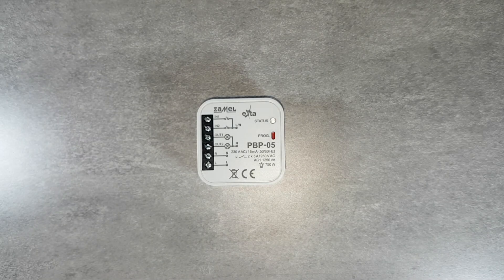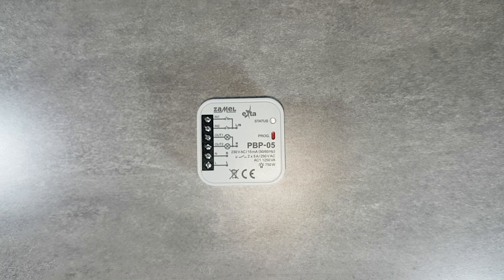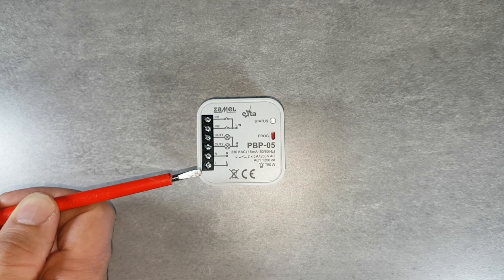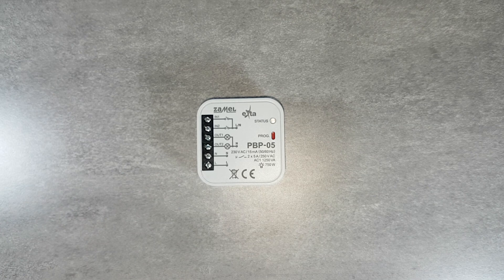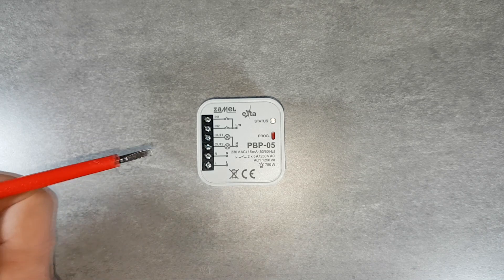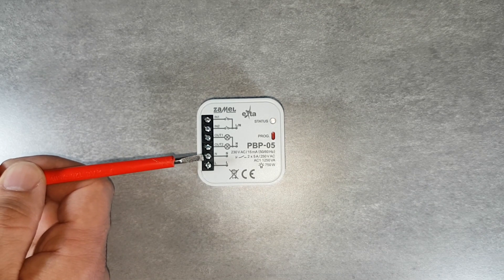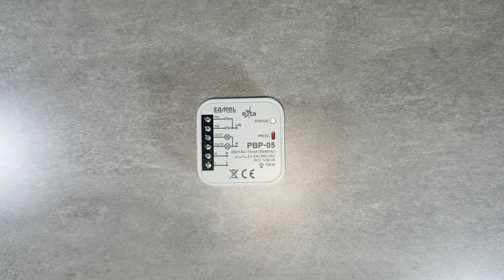The device has the following terminals: L, used to indicate the potential of the device supplying phase and receivers. Terminal N is used to connect the neutral potential of the device's power supply.